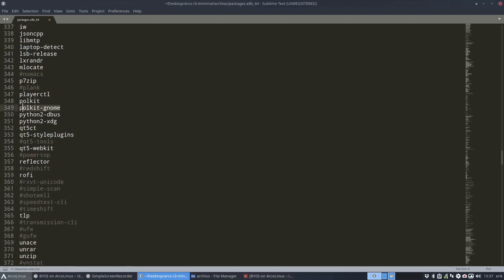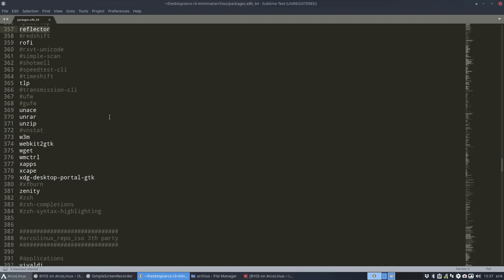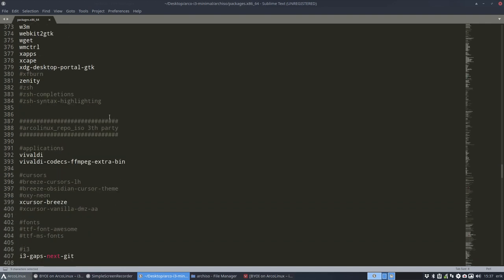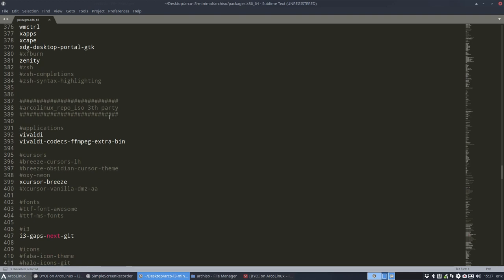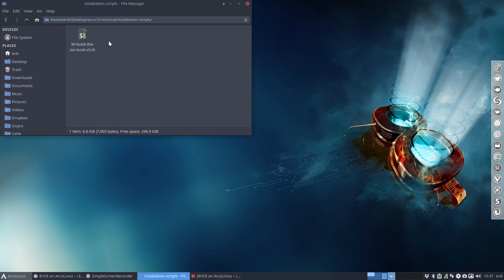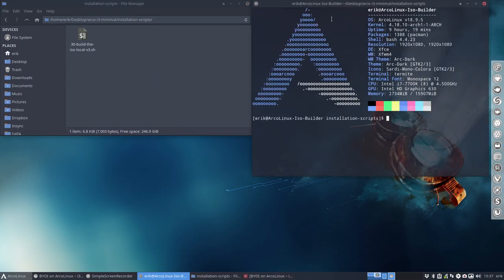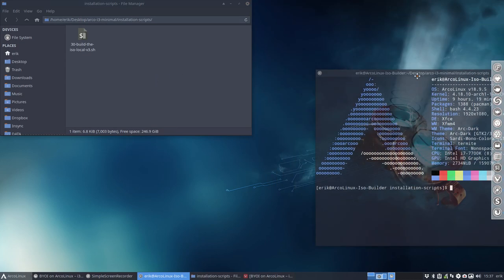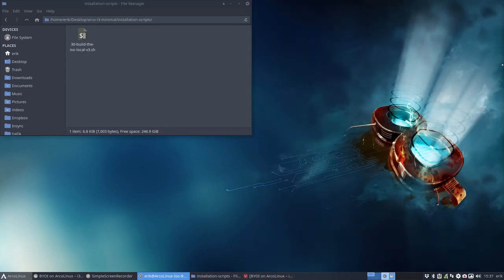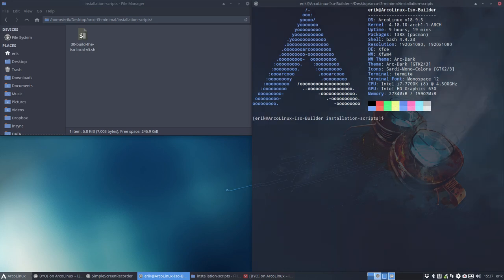But there are things in here that should be and should be kept in here, like Polkit, for instance, one example. Reflector is going to get our faster servers. So it is and it stays, and it will be a learning process, and that's okay. If that's okay for you, so we save this thing. You go through them and then you go one up in installation scripts.